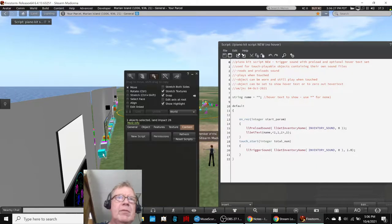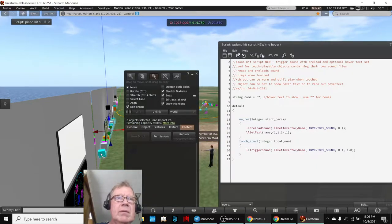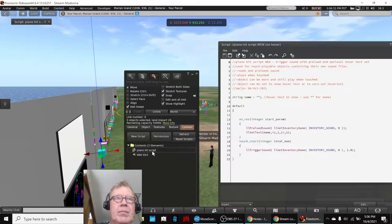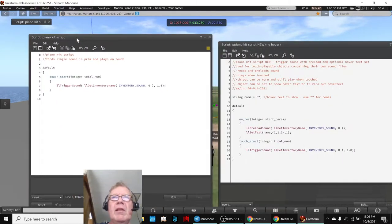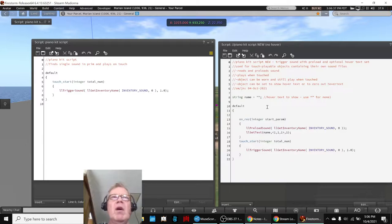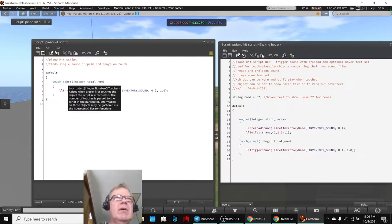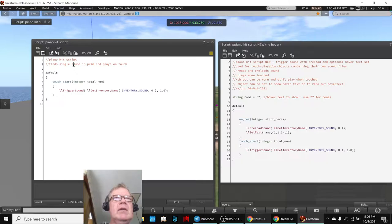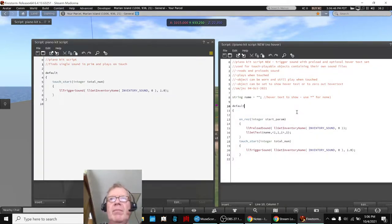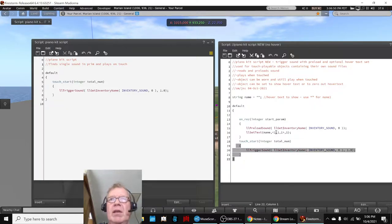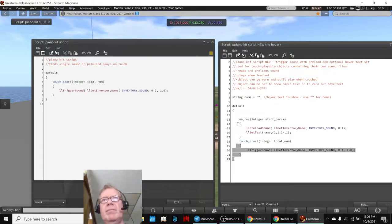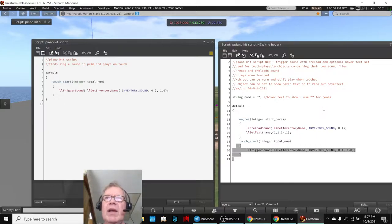It's a combination of the scripts that we've been using. For example, this one over here. This was the original piano kit script on the left, and this is the new one on the right. Now on the left, all it did was, you know, it finds a sound in the primitive object and plays it on touch. This one does the same part. It plays it on touch. There it is. But it also does a preload, which means the first time you res it, bring it out of inventory, it loads it, which can save time and delay.